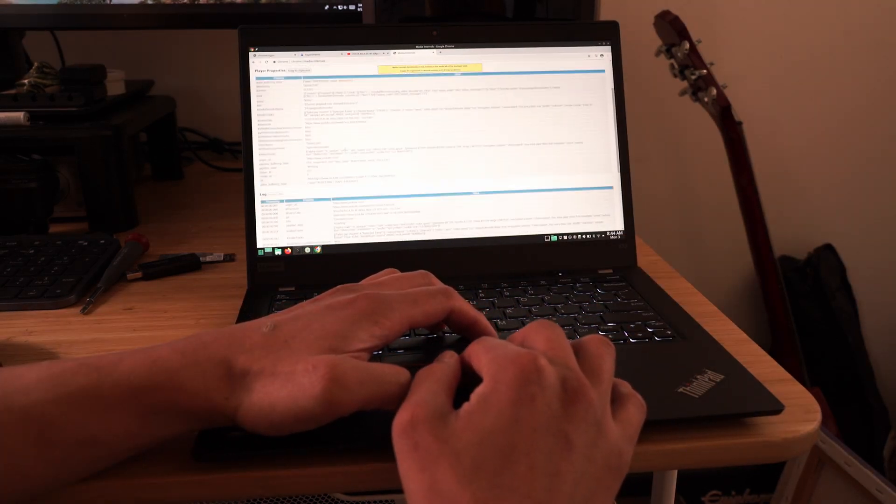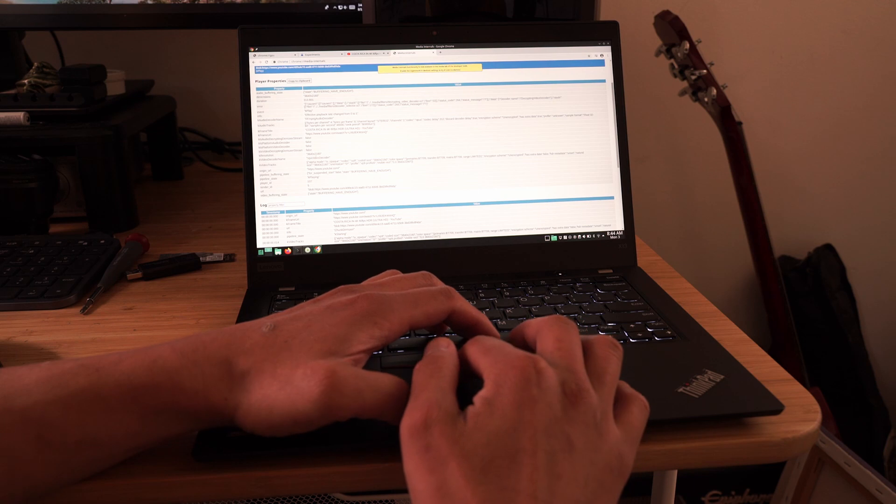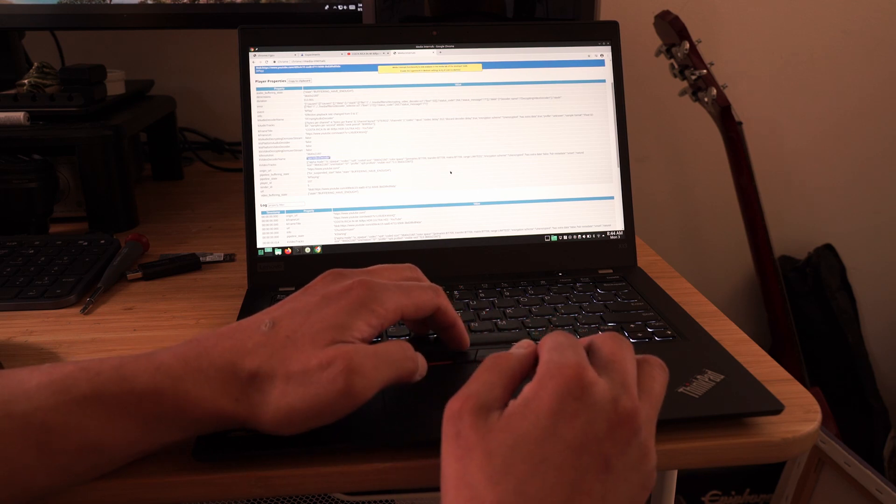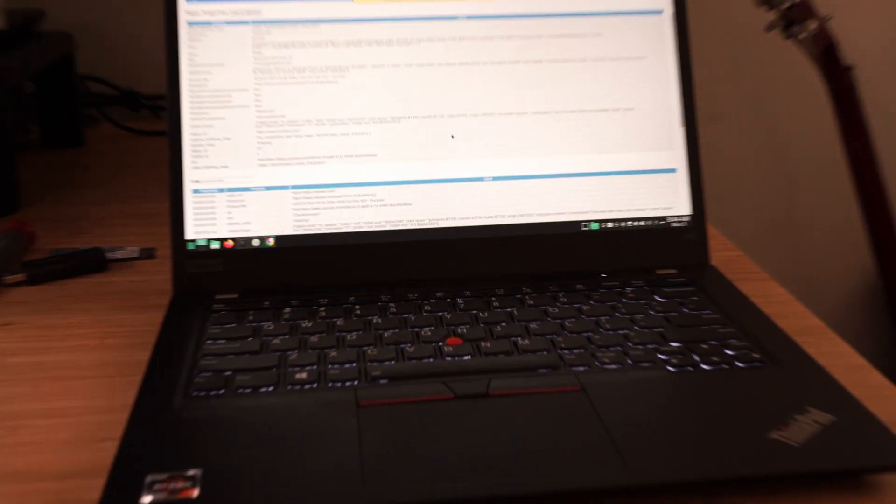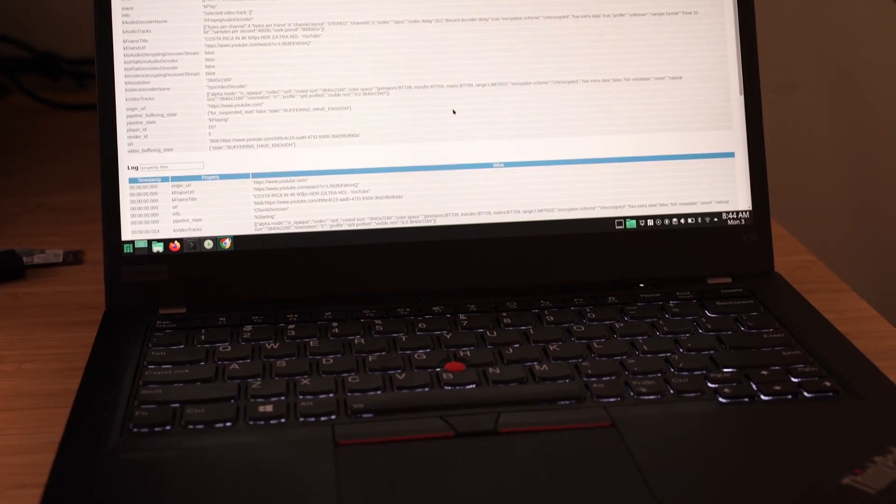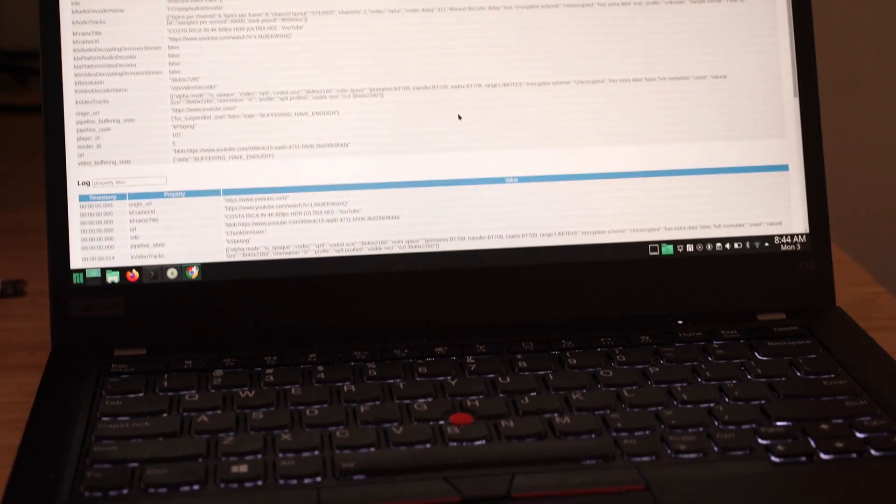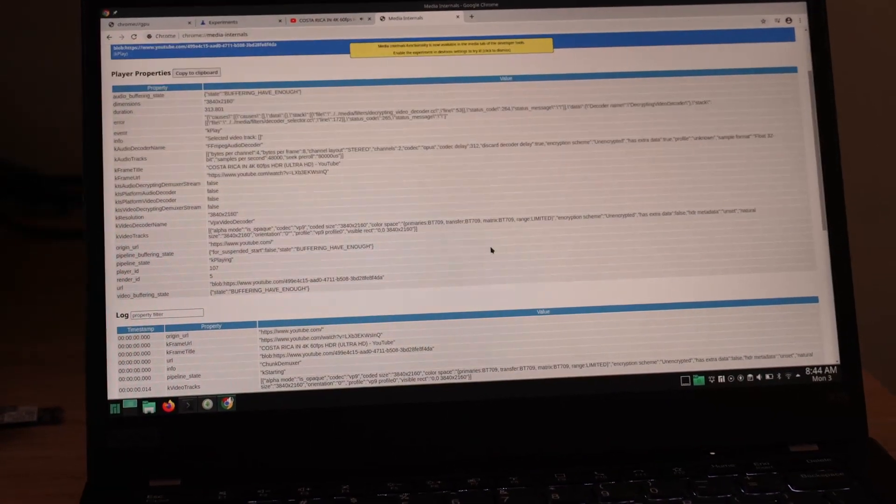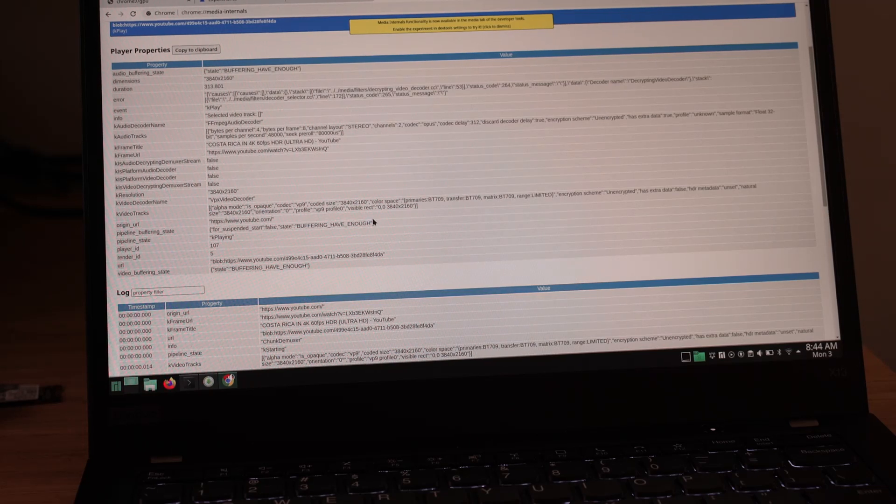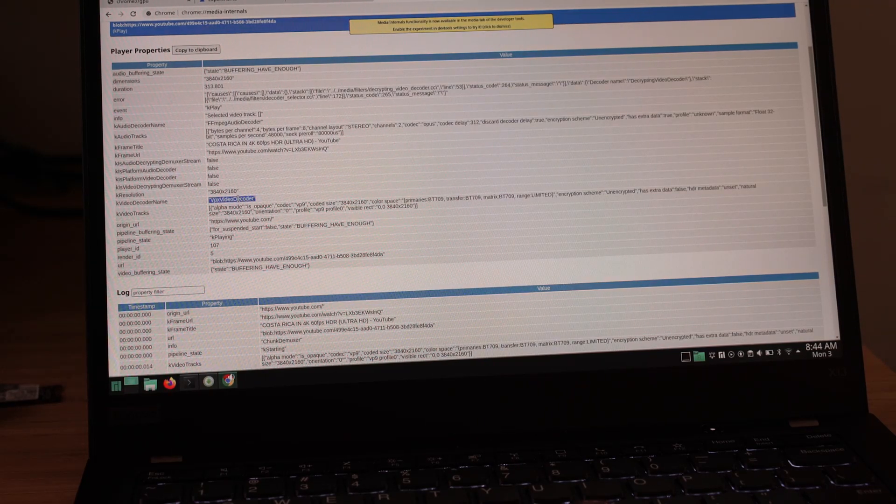As you can see, the decoder name shows up as VPX Video Decoder, which means that there is no hardware acceleration for video. The AMD processors definitely perform way better than Intel Core i7 processors out of the box, but this is still not ideal since it can slow down your laptop on multitasking and reduce battery life.